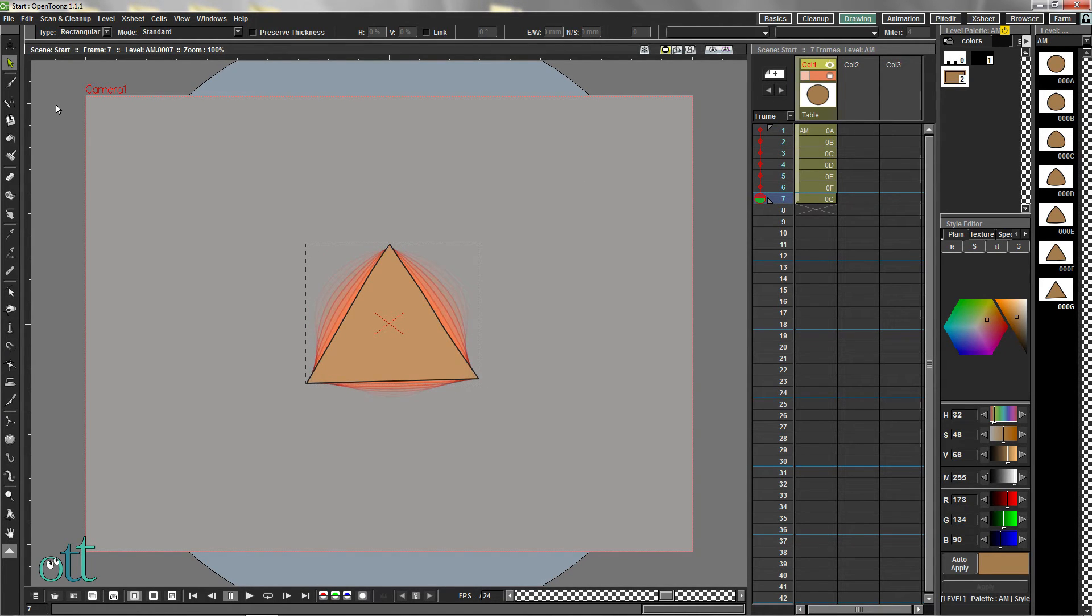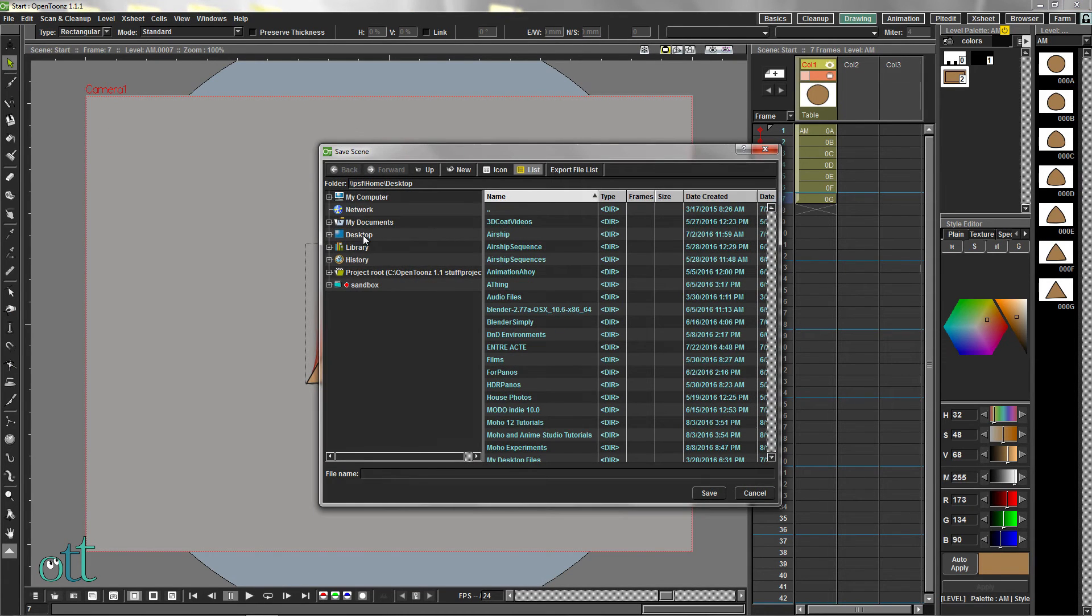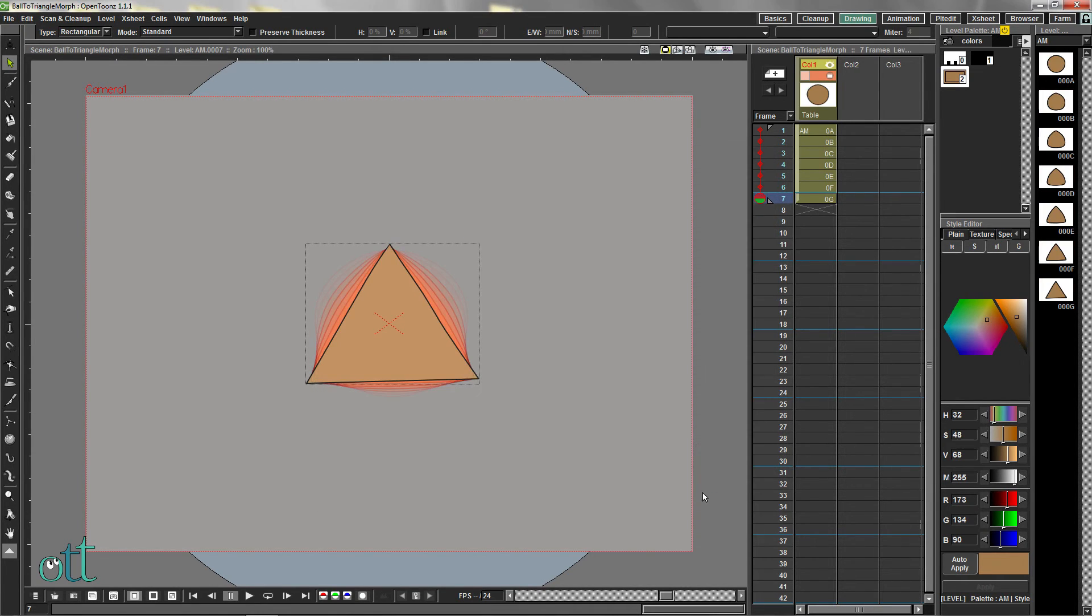From the File menu, select Save Scene As. Choose a location and give the file a name. Then click the Save button. Open the File menu again and click Save All.